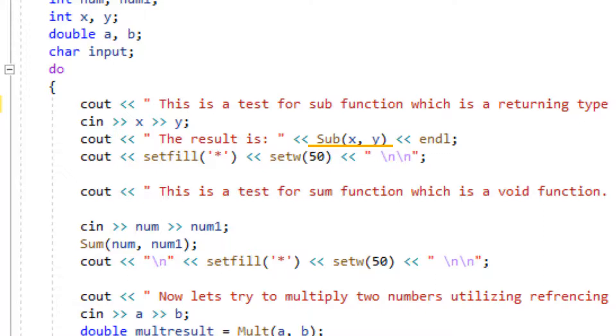We're going to start by sub, which is the name of our function, and x comma y, which are the values I am passing as an argument. This is called passing by value, which means I'm passing a copy of the value as an argument through this program.